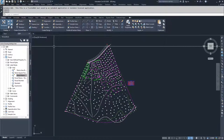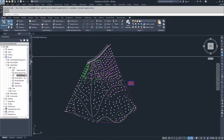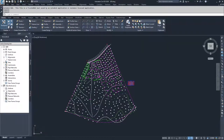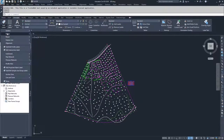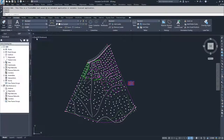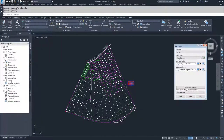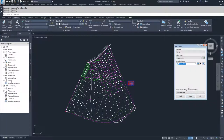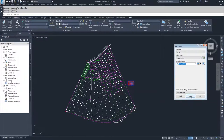If you wanted to, you could now apply this to your drawing by going up to Annotate, Add Labels, Parcel, Add Parcel Labels. You could choose Replace Area, choose the area label you want — which is our 'Parcel Name, Square Feet, Acreage, Perimeter' — then choose Add and pick on the parcel you want to change.